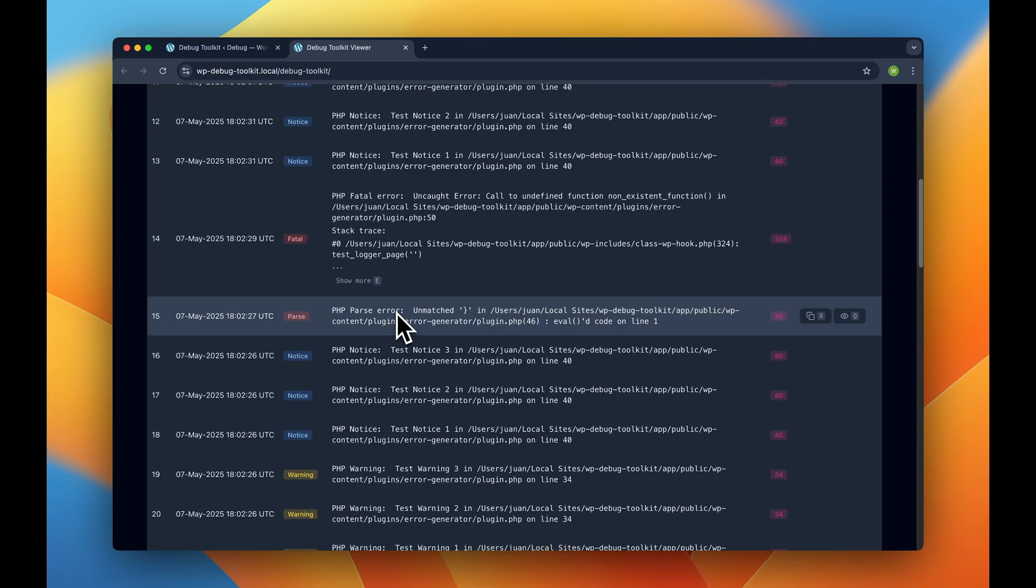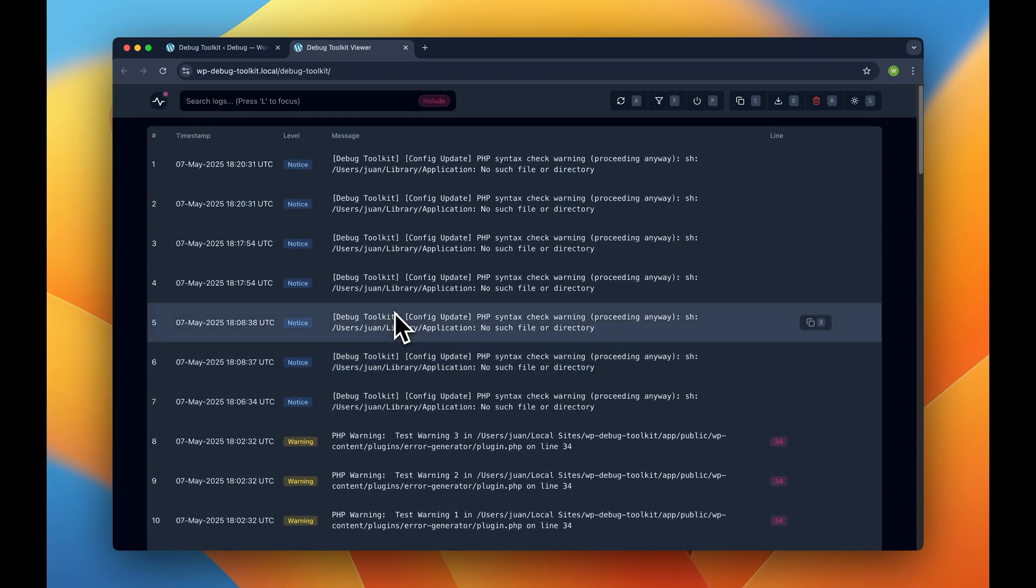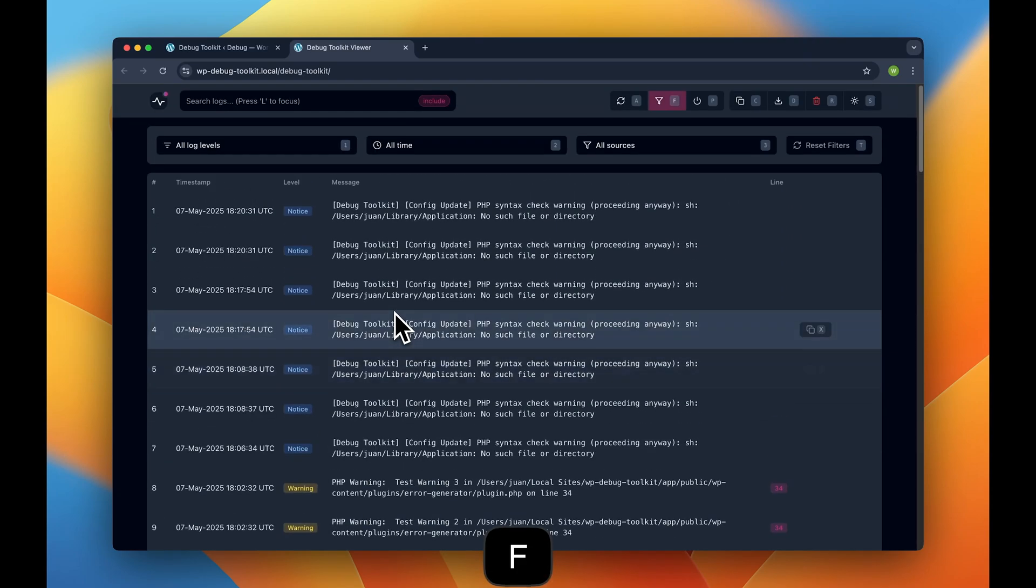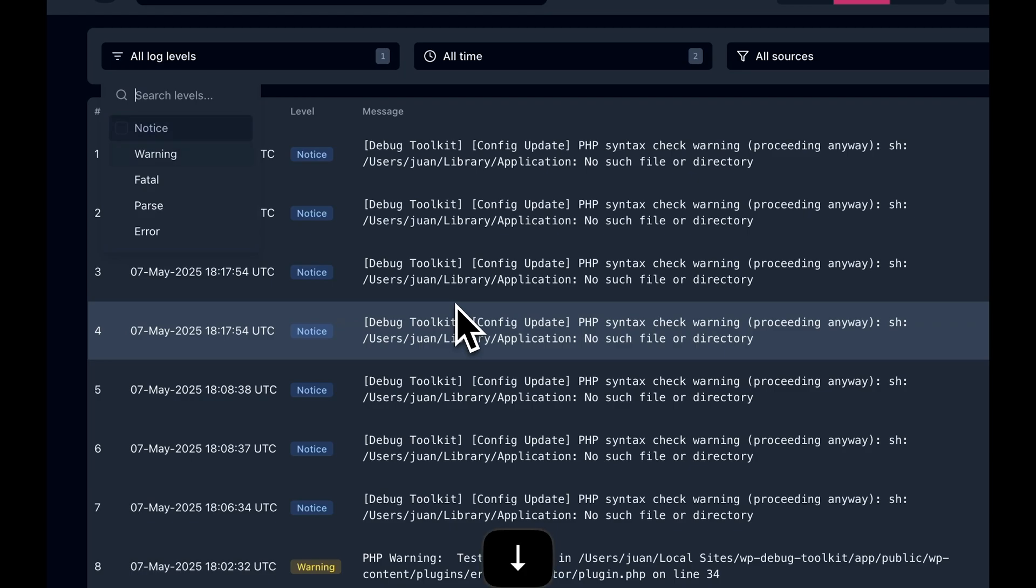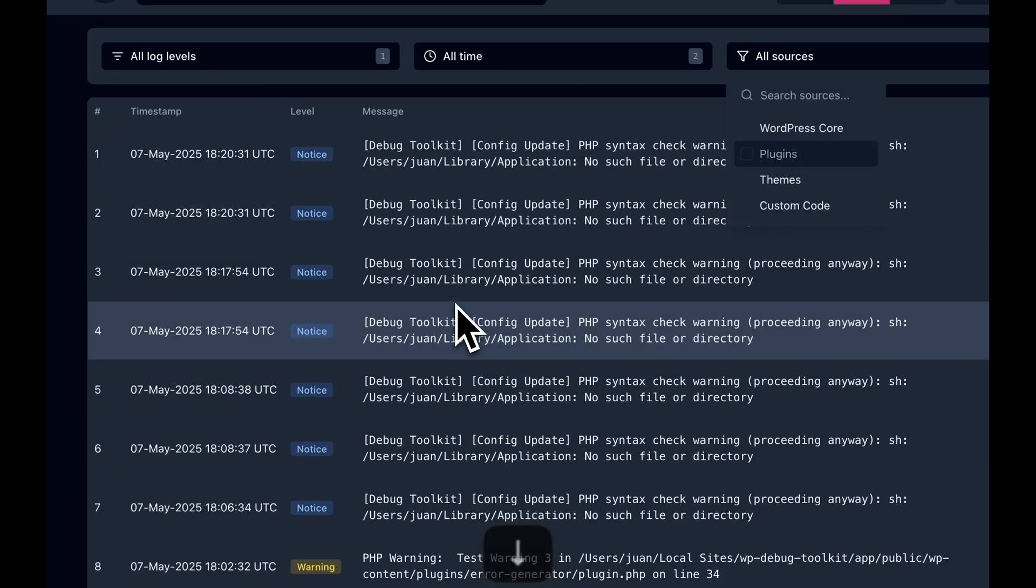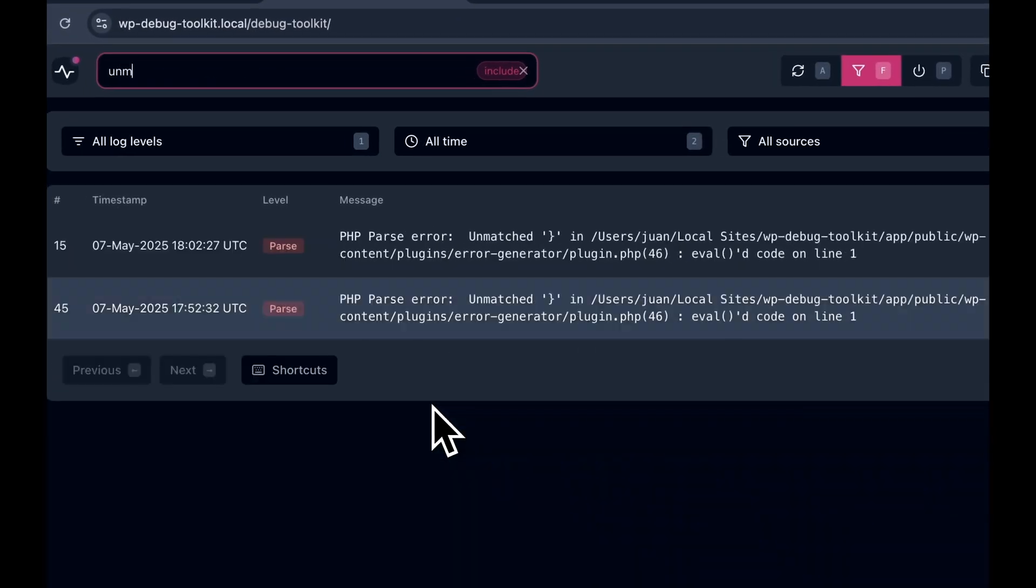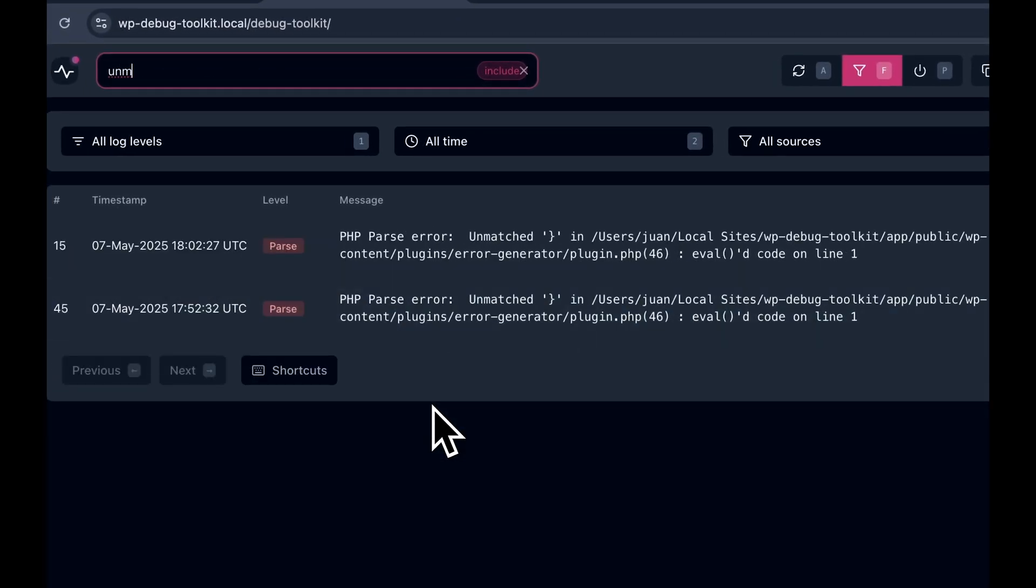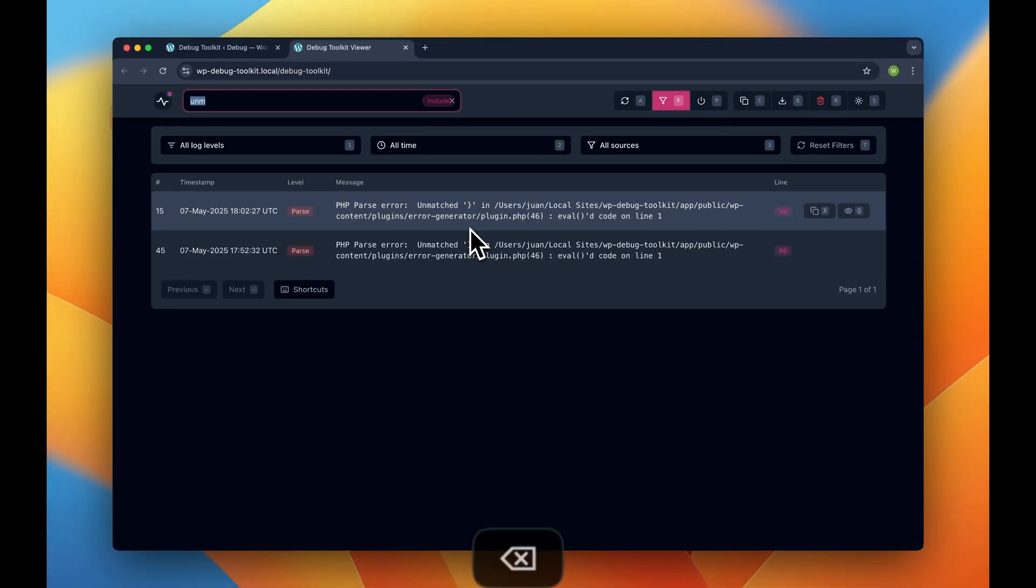Finding specific errors is a breeze with our built-in filters. Press F to open the filter panel, and then use the shortcuts to quickly filter by error level, time period, or source. You can even press L to instantly search for specific strings across all entries.